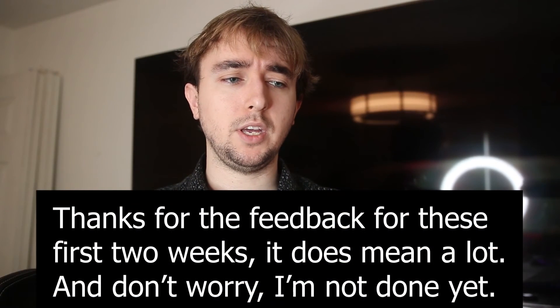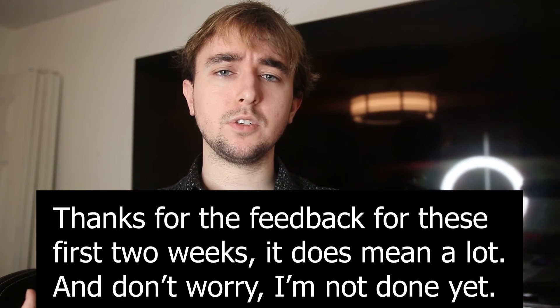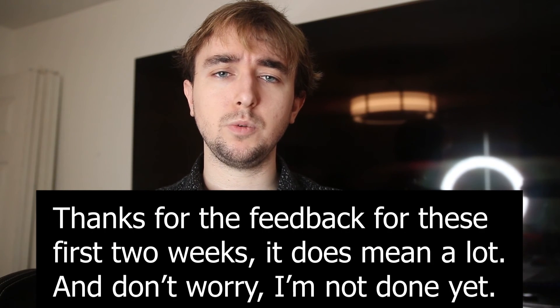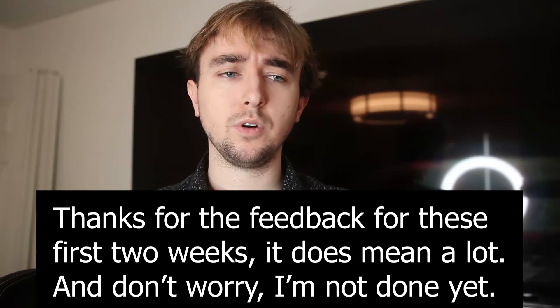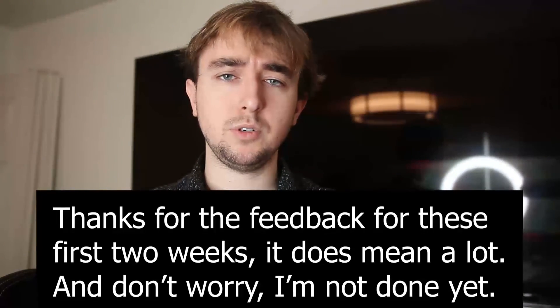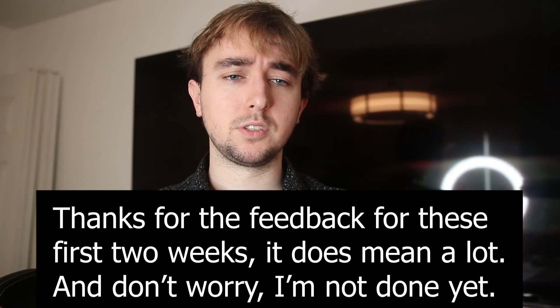So, but yeah, this is going to do it for this little intro video. I hope you guys are looking forward to week three and week four. So I'll see you in part two, I guess.